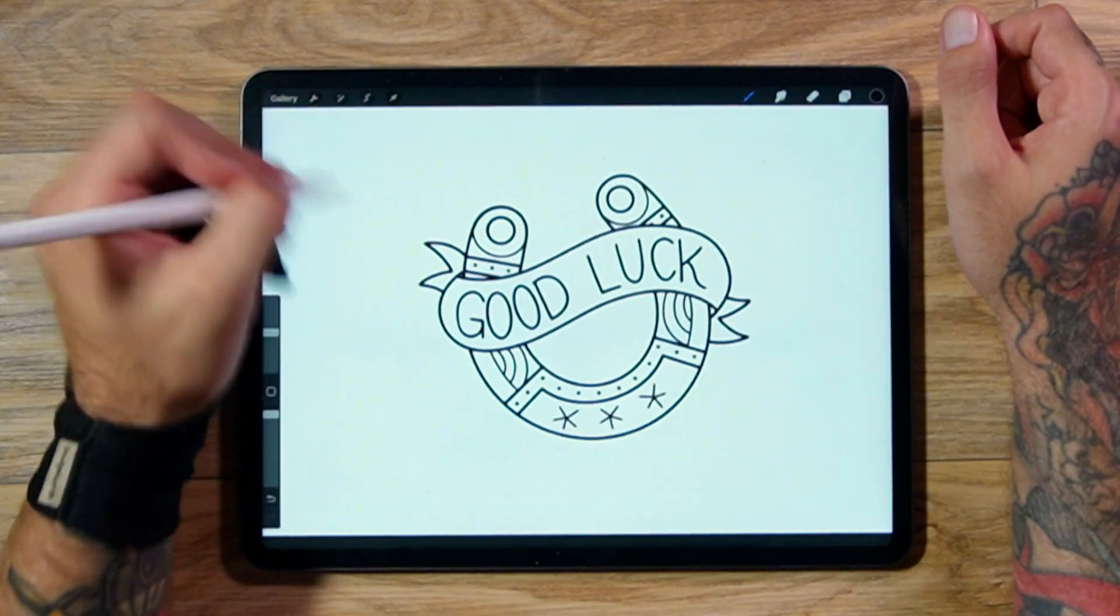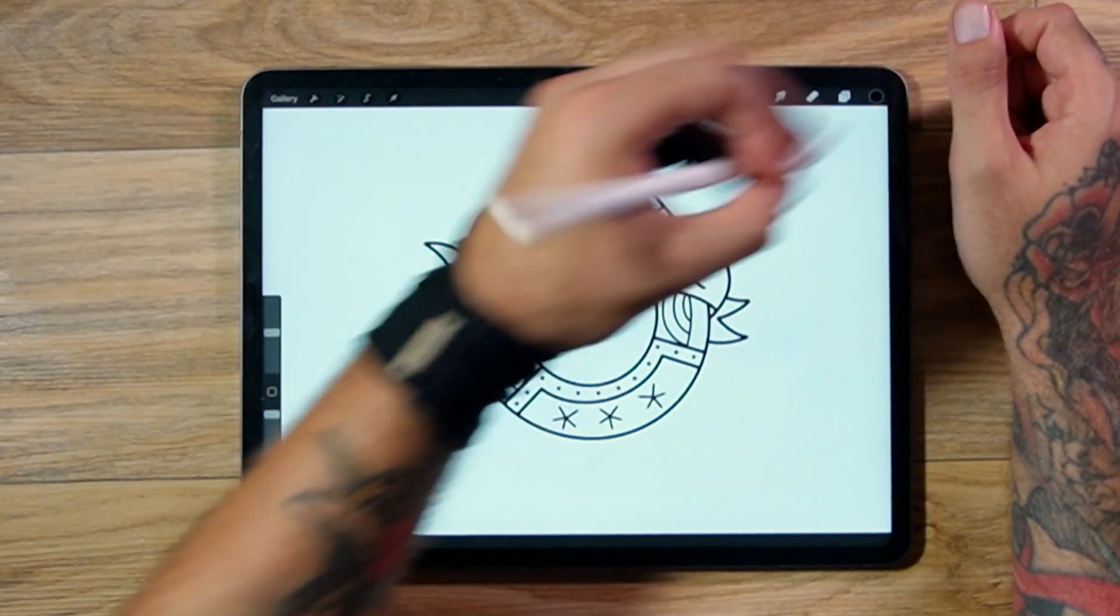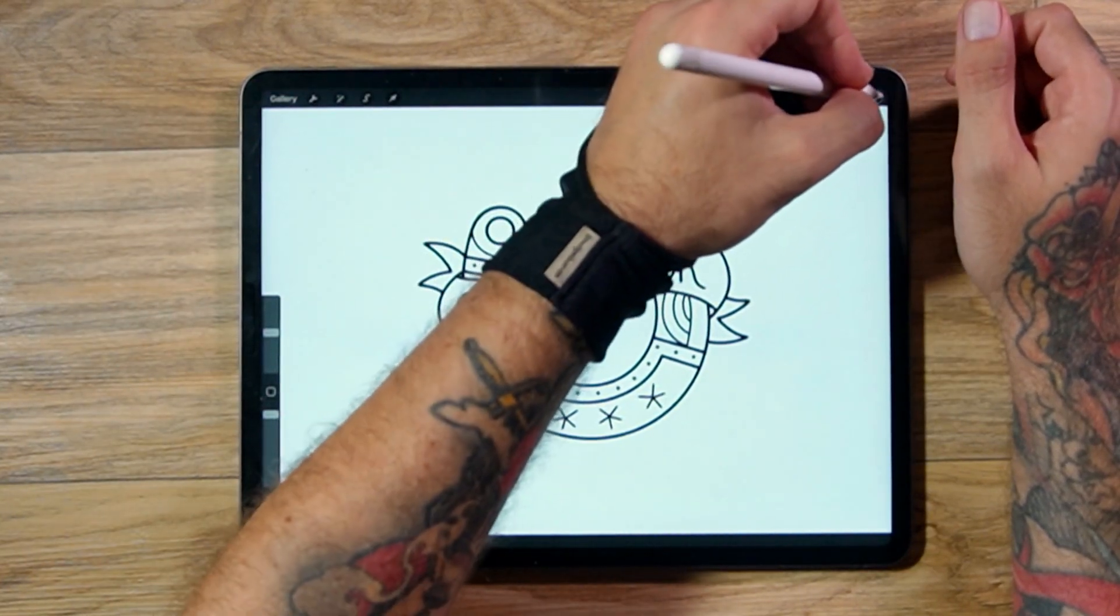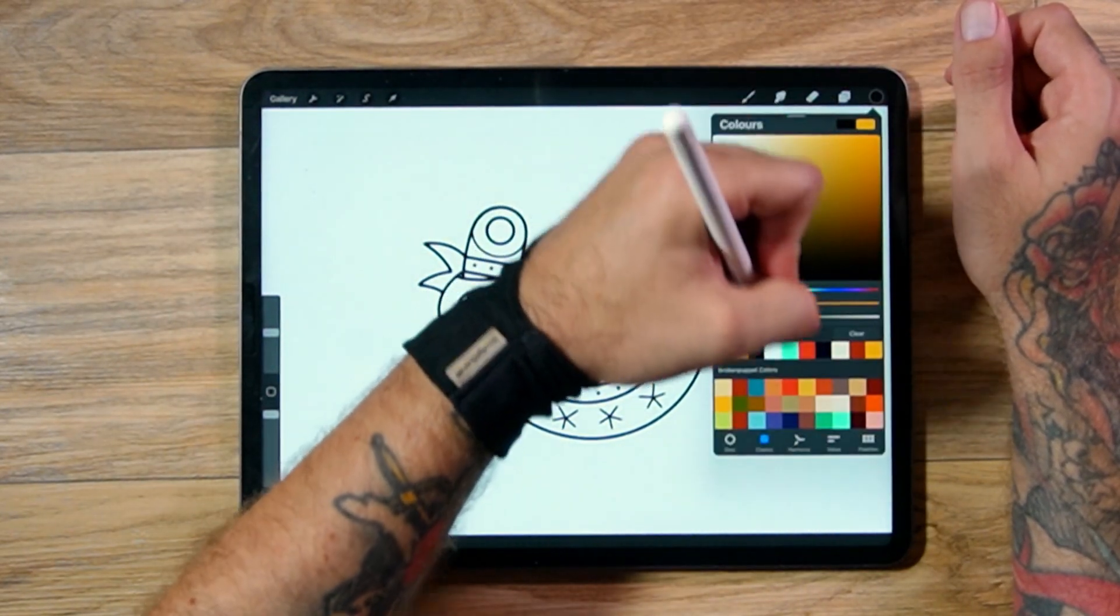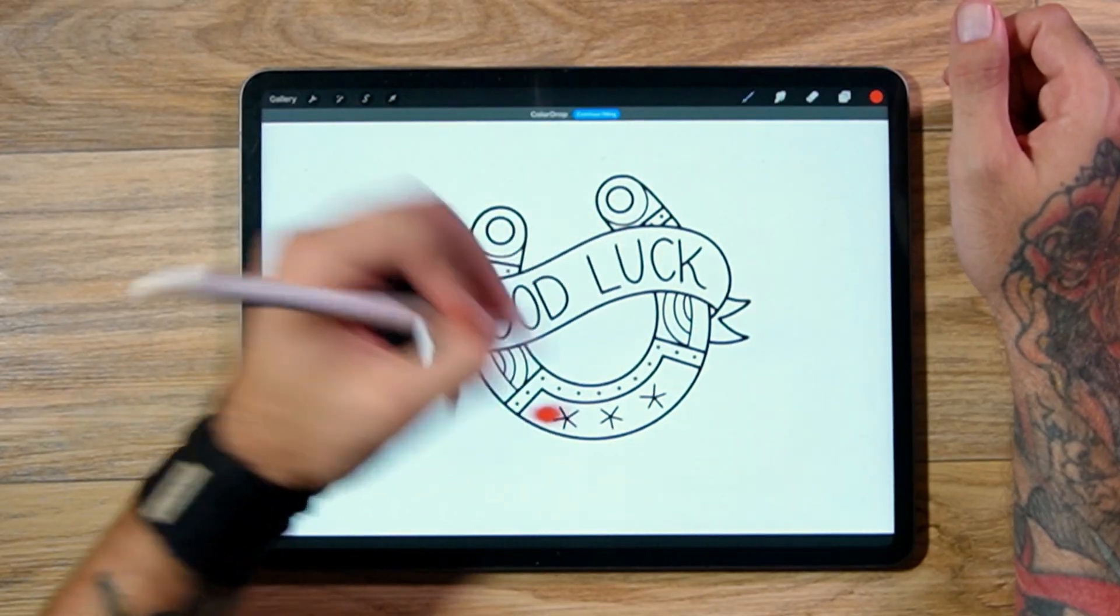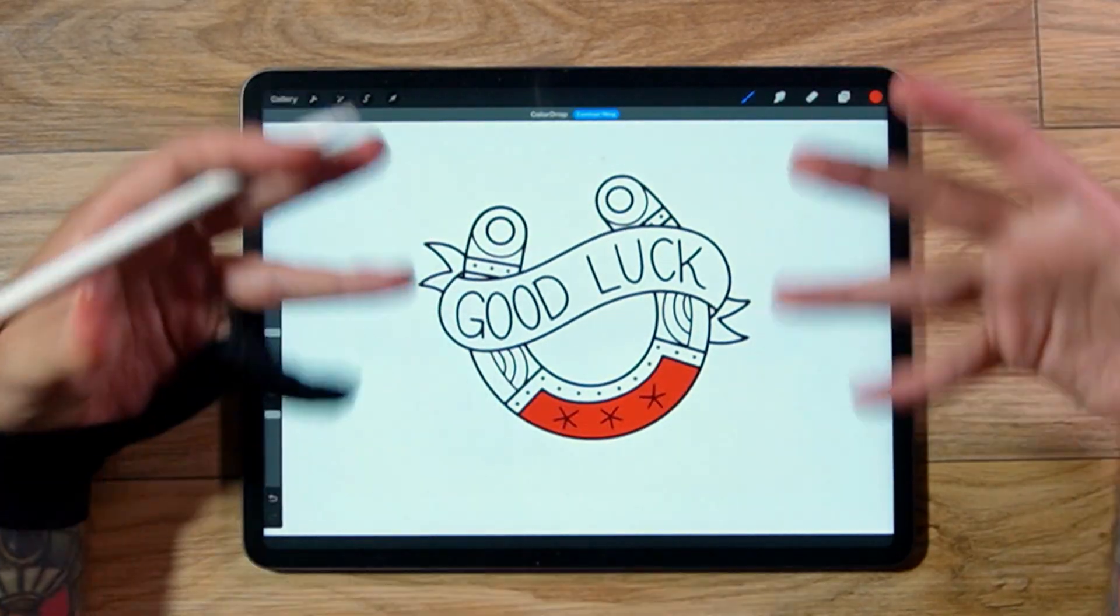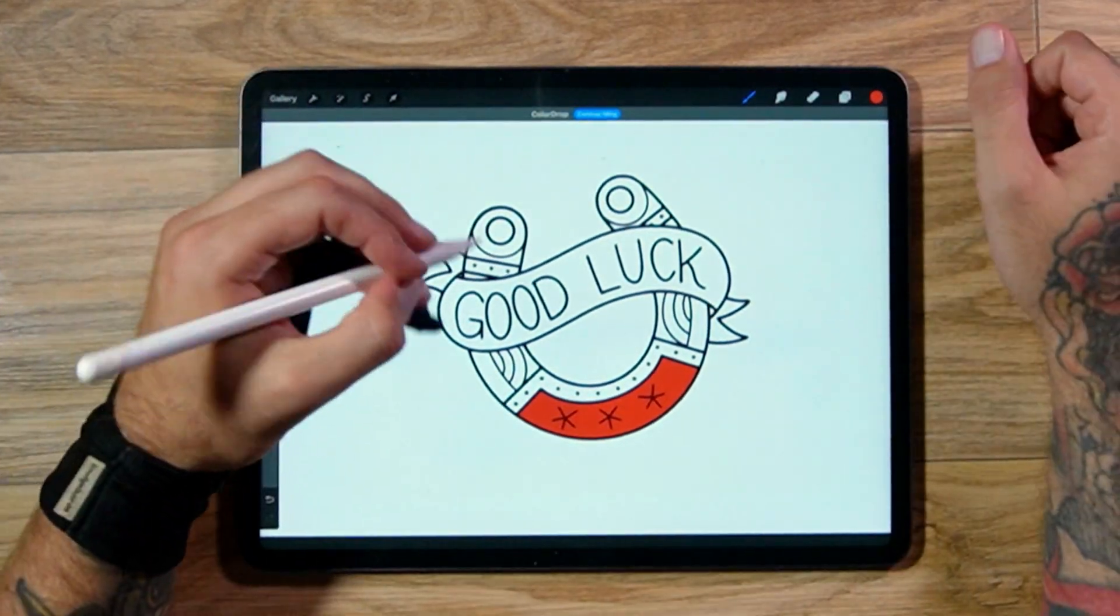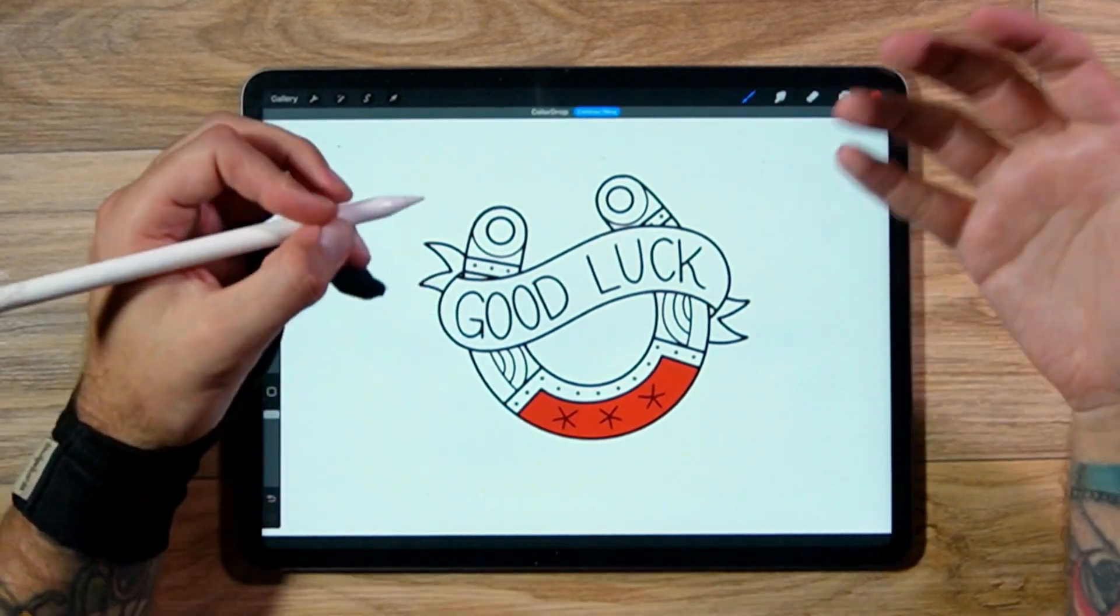And now, what you can do, you can either do that, or you can just select yourself a color. And now when you color drop, it's going to go just into those areas, making life a lot easier.